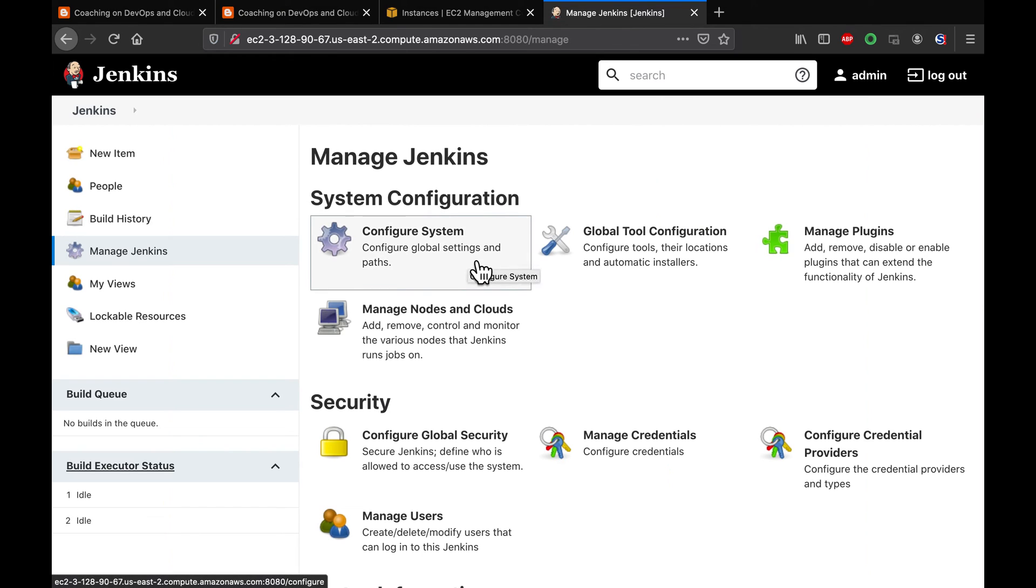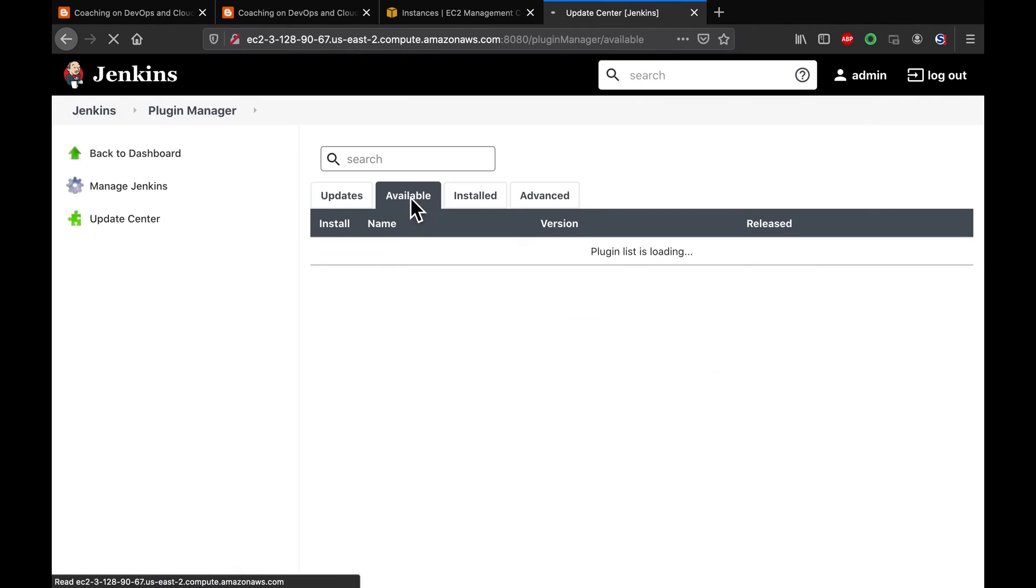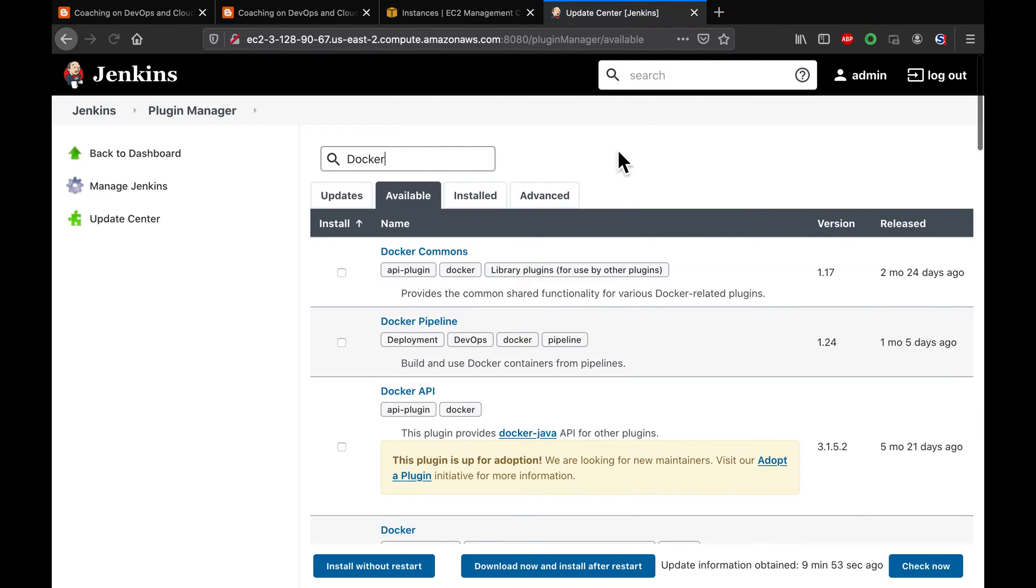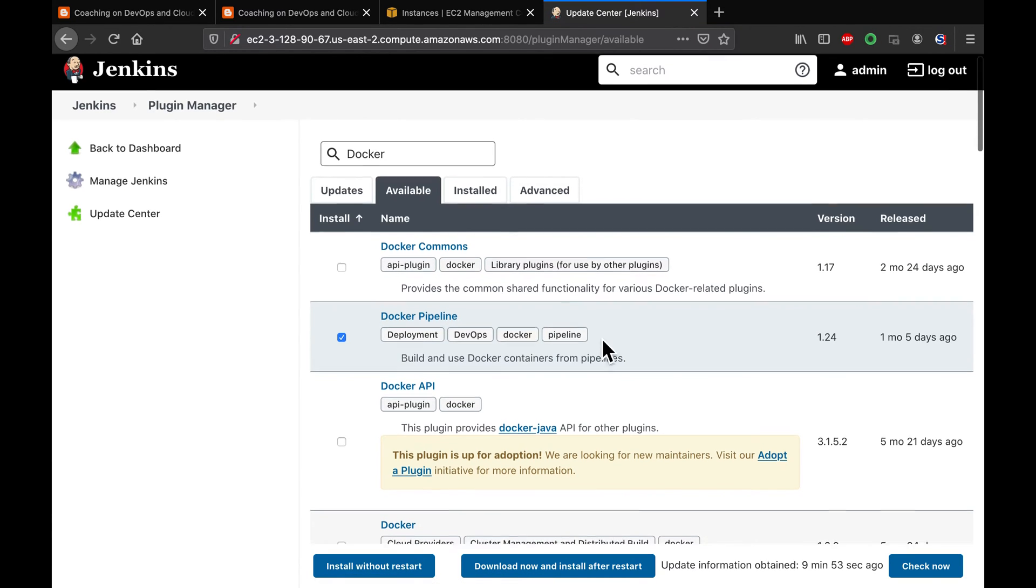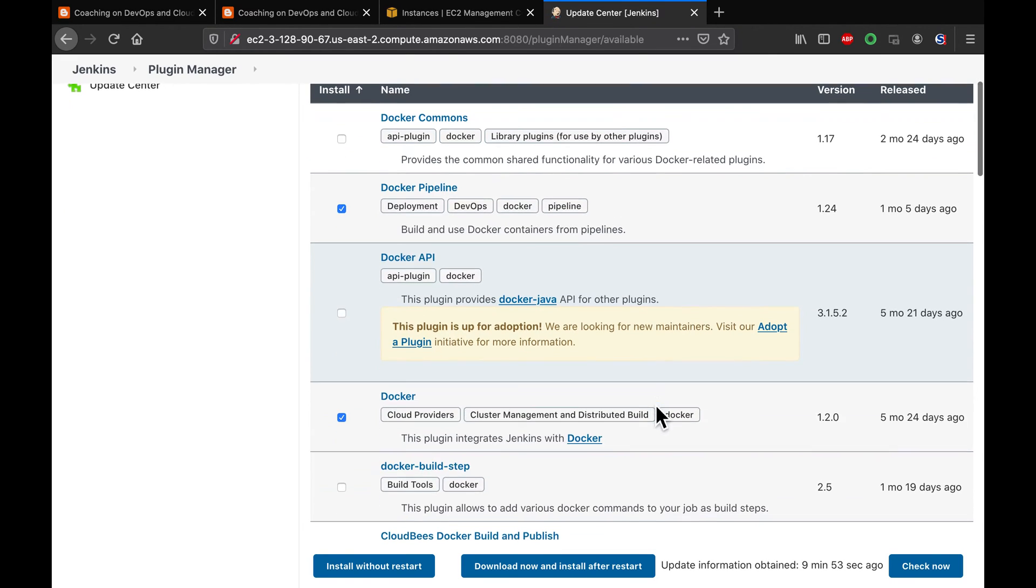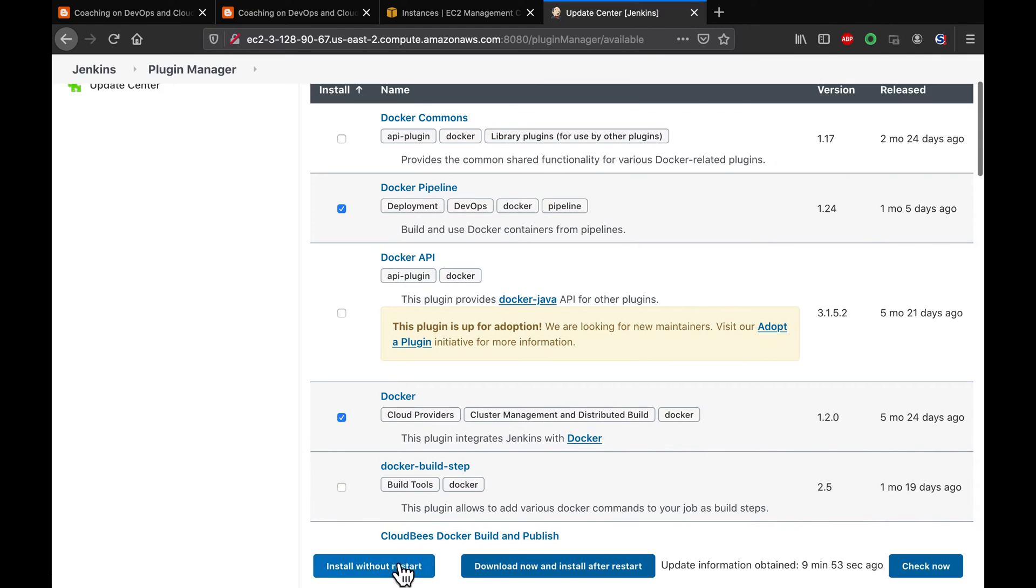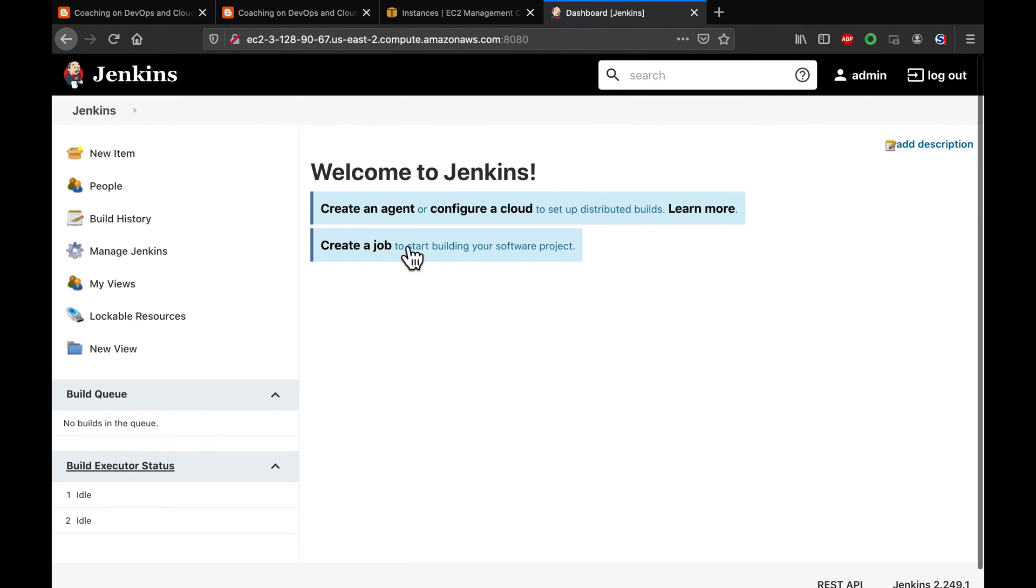Let me install that. Let's go to manage plugins. Go to available tab. If you search for Docker. We are going to install this plugin Docker pipeline plugin, and then we also going to install Docker plugin as well. Select those two plugins, and then say, install without restart. Those plugins are installed. Let's come back to Jenkins.